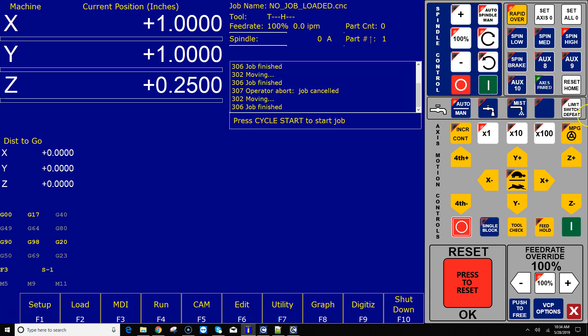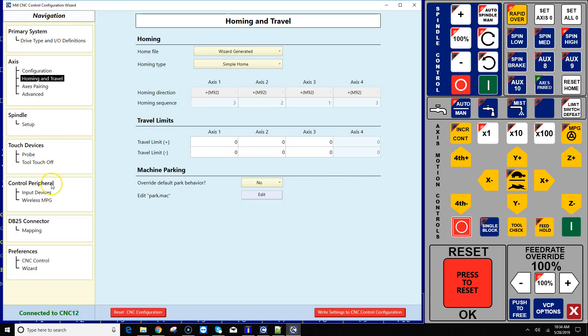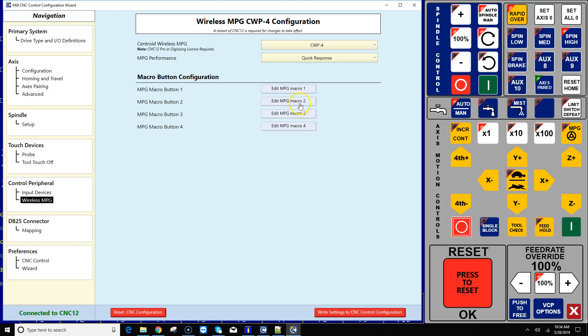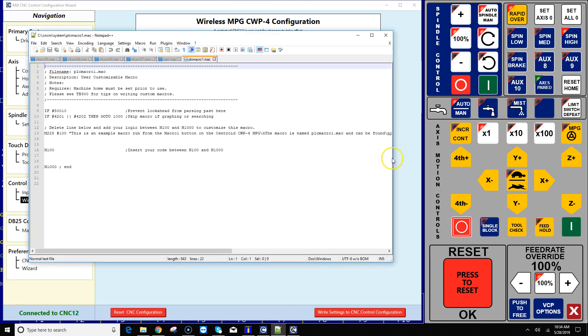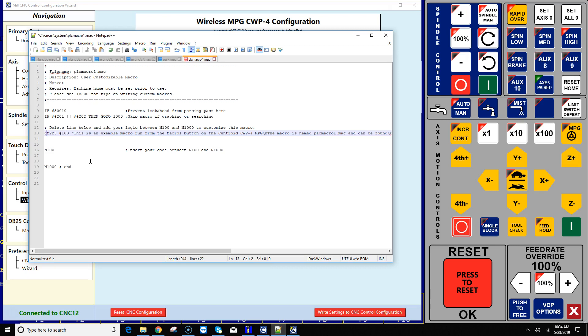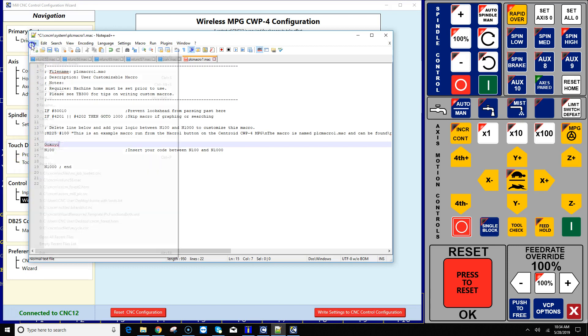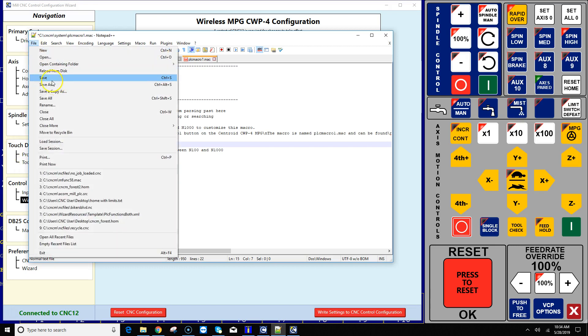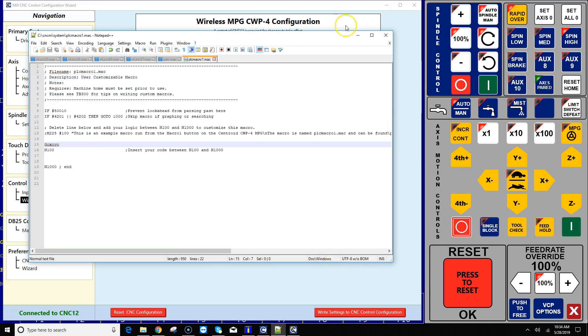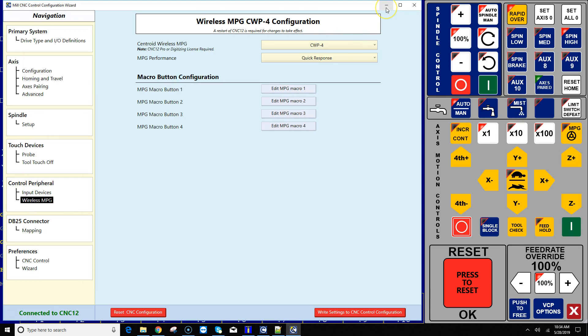Alrighty, so I have programmed three aux keys here that were available. There's also four macro buttons available on the mpg. So in the menu under the wireless mpg, you can edit them right here. So if I hit edit macro one, it's kind of similar to the sample macros in aux keys there that we did. I'm going to comment out that m225 line and type in whatever you want this particular button to do on the mpg, and hit file save.